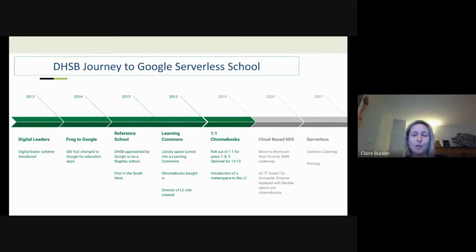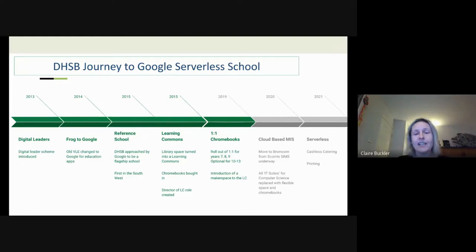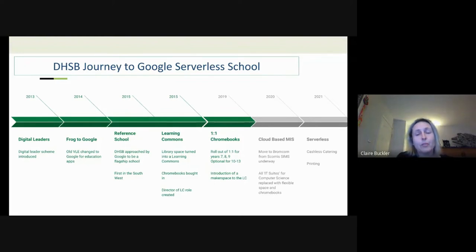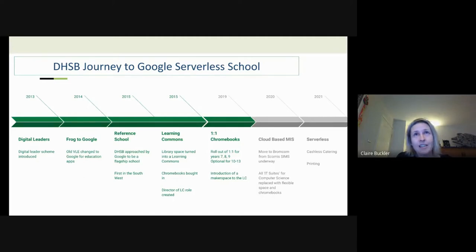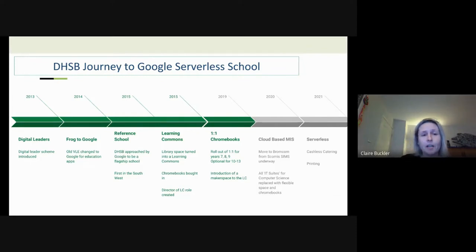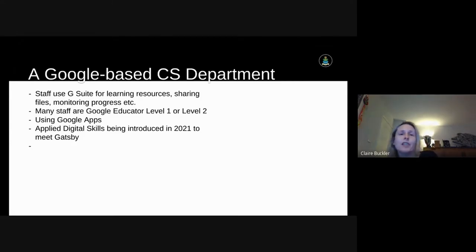This year has been really exciting: we are underway moving from SIMS to Bromcom, a completely cloud-based MIS. We access SIMS via Microsoft RDP on Chromebooks and that works well, but we feel SIMS isn't where we want to be as a school. We've also removed our last legacy IT suite — so we now teach computer science entirely via Chromebooks across Year 9, 10, and 11 classes and the sixth form. Our move to fully serverless will hopefully happen next year, with printing and catering services still to migrate to the cloud.